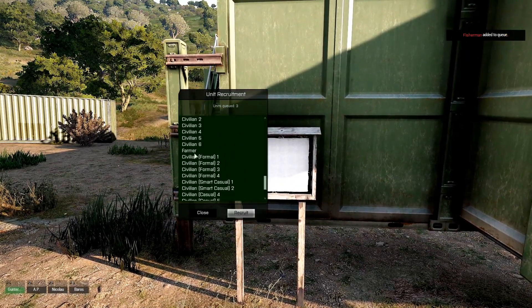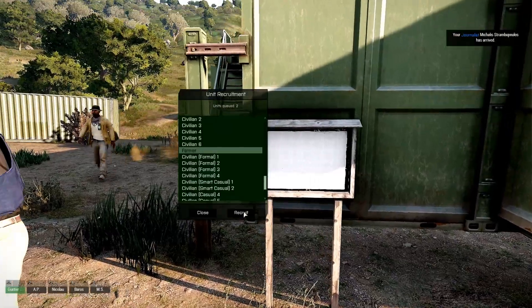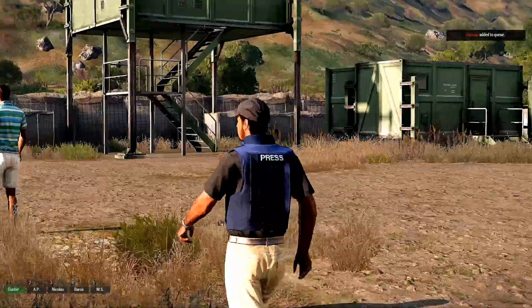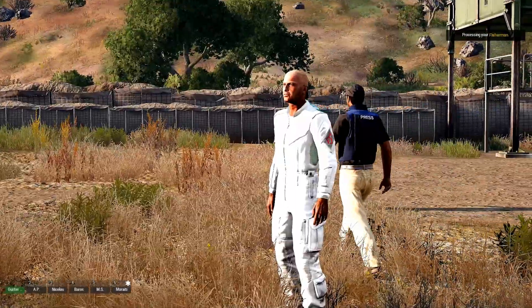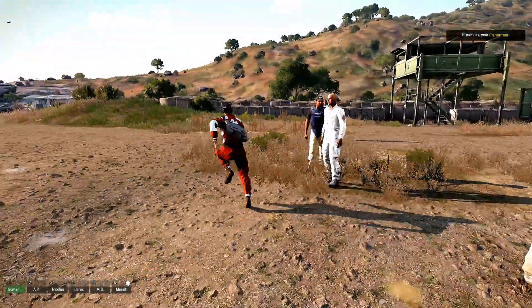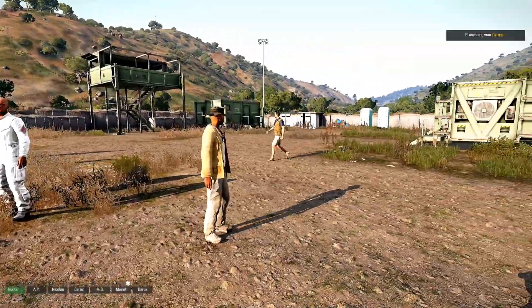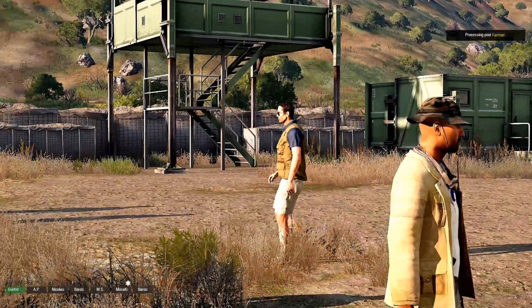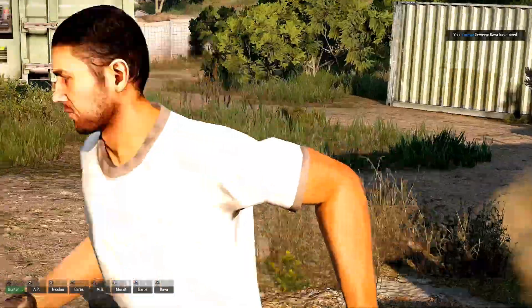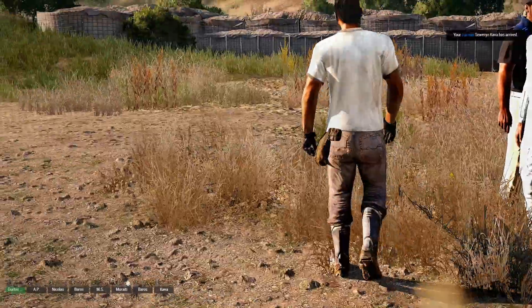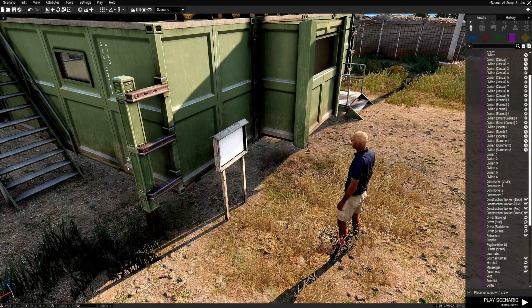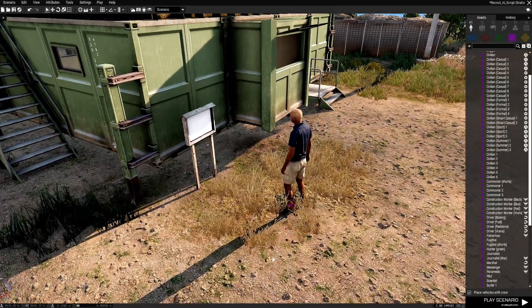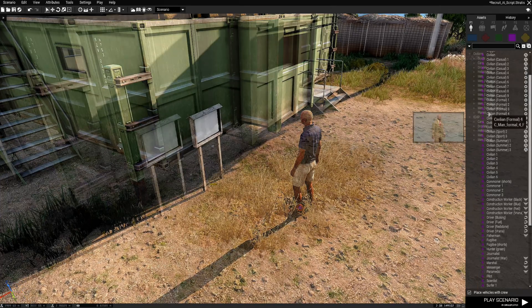Fisherman. Farmer. It's a paramedic. There's our fisherman I think. Here's our farmer dude. You can even do the same if you have a mod like RHS or Cup or IFA3 or other mods.